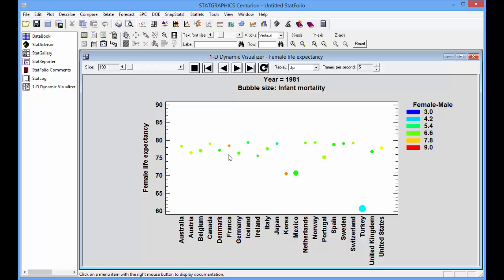Most of the other countries are green, indicating a moderate difference. On the other hand, Turkey is quite blue. The difference between males and females was considerably less in 1981 in Turkey than it was anywhere else.